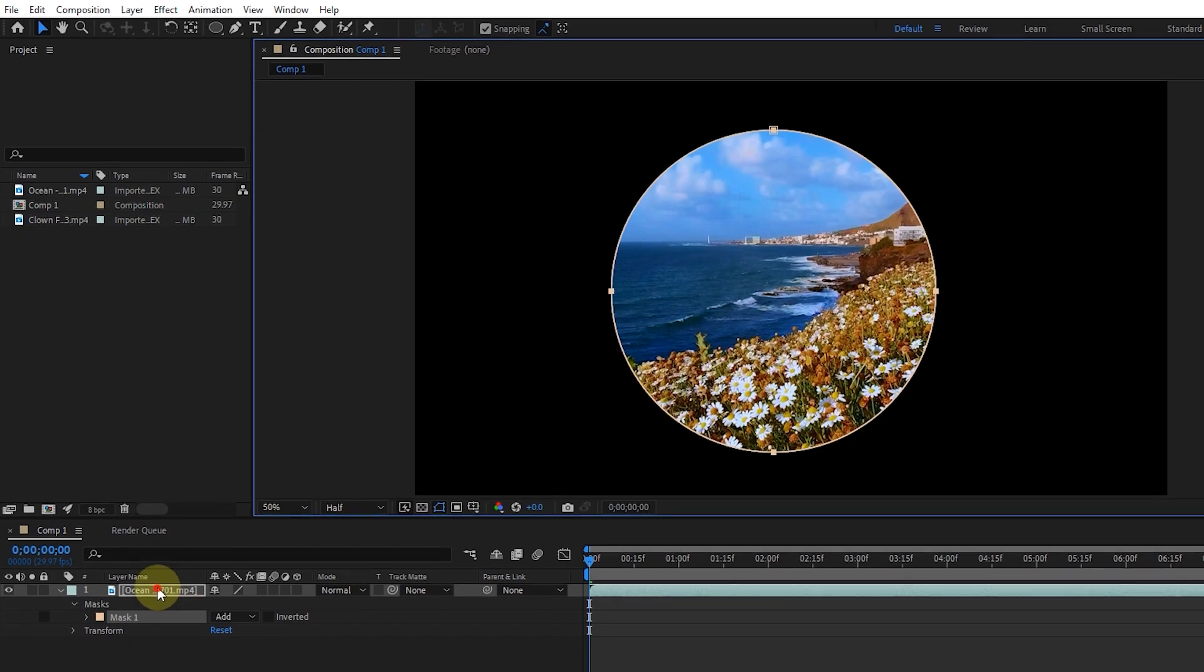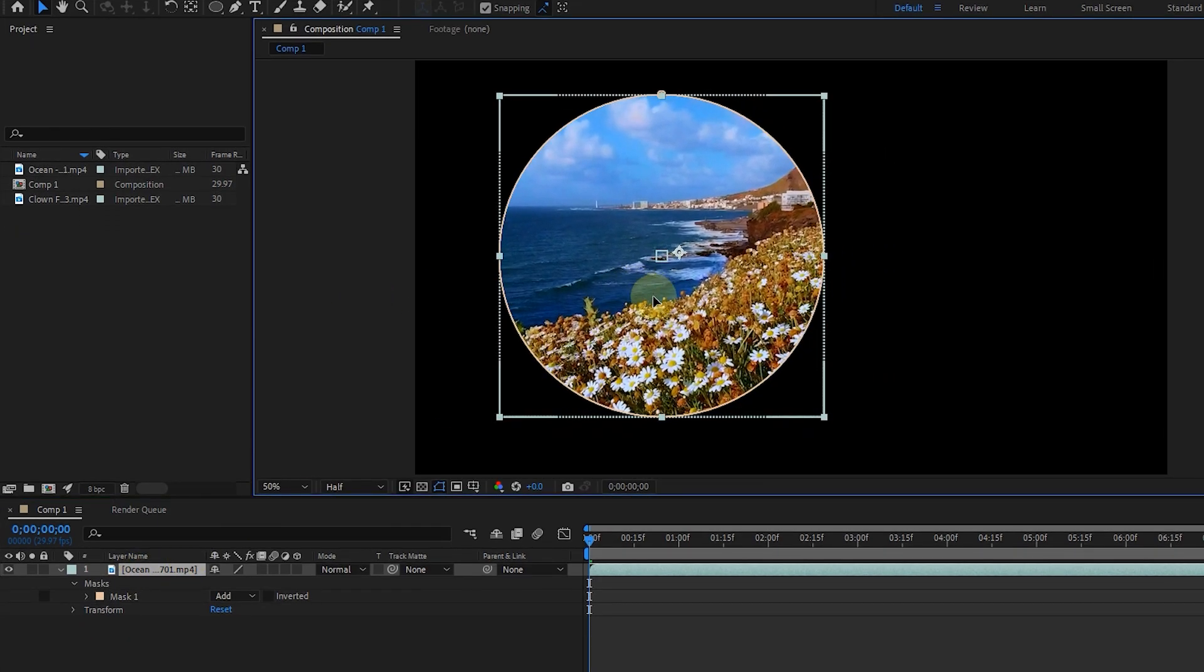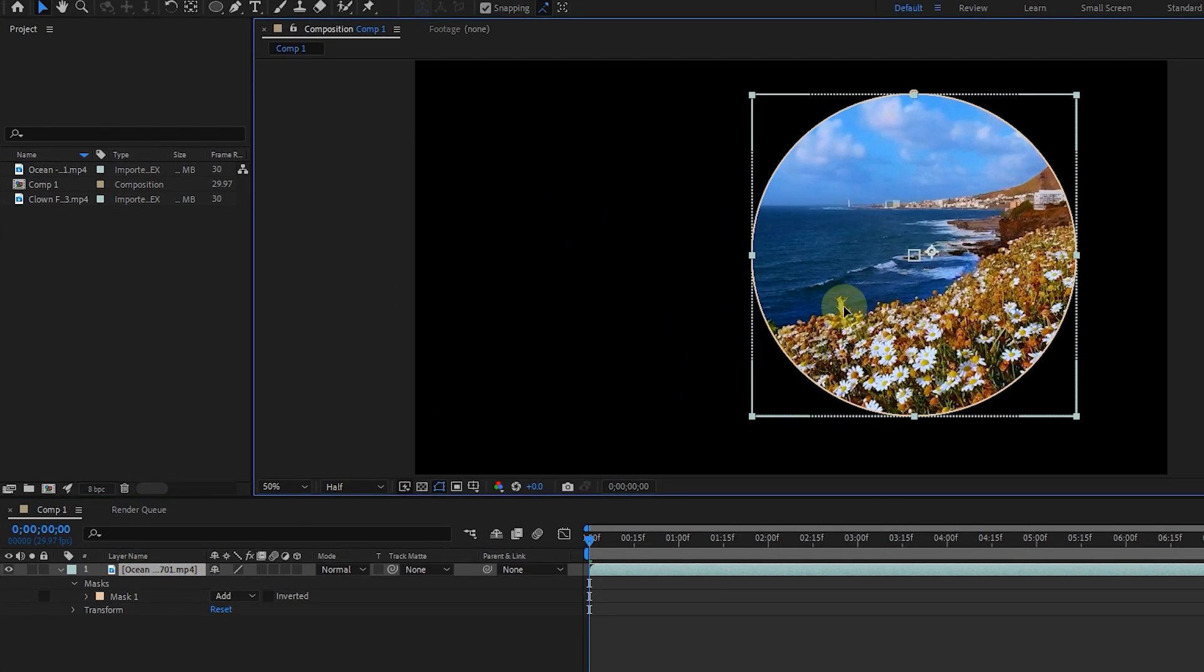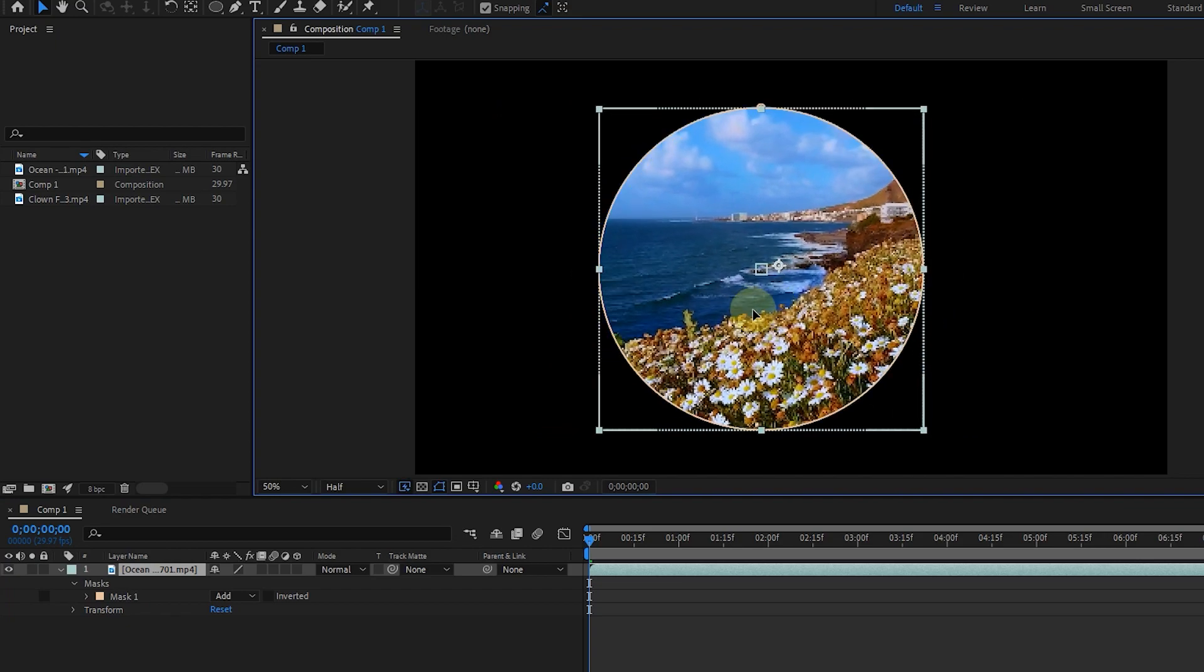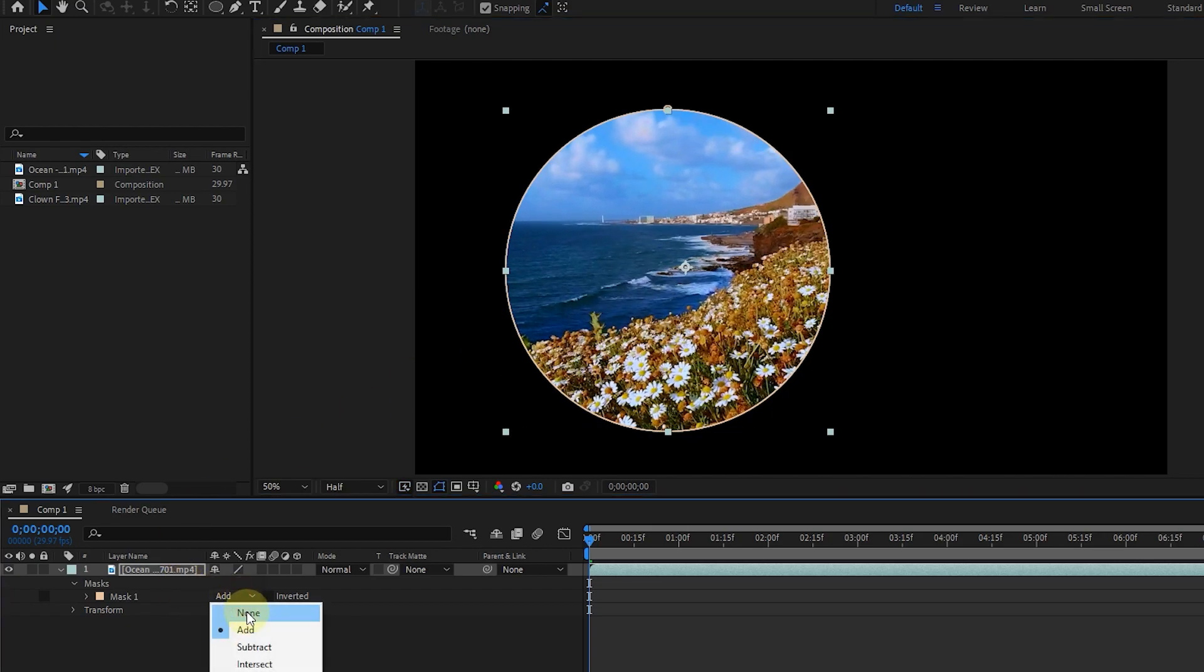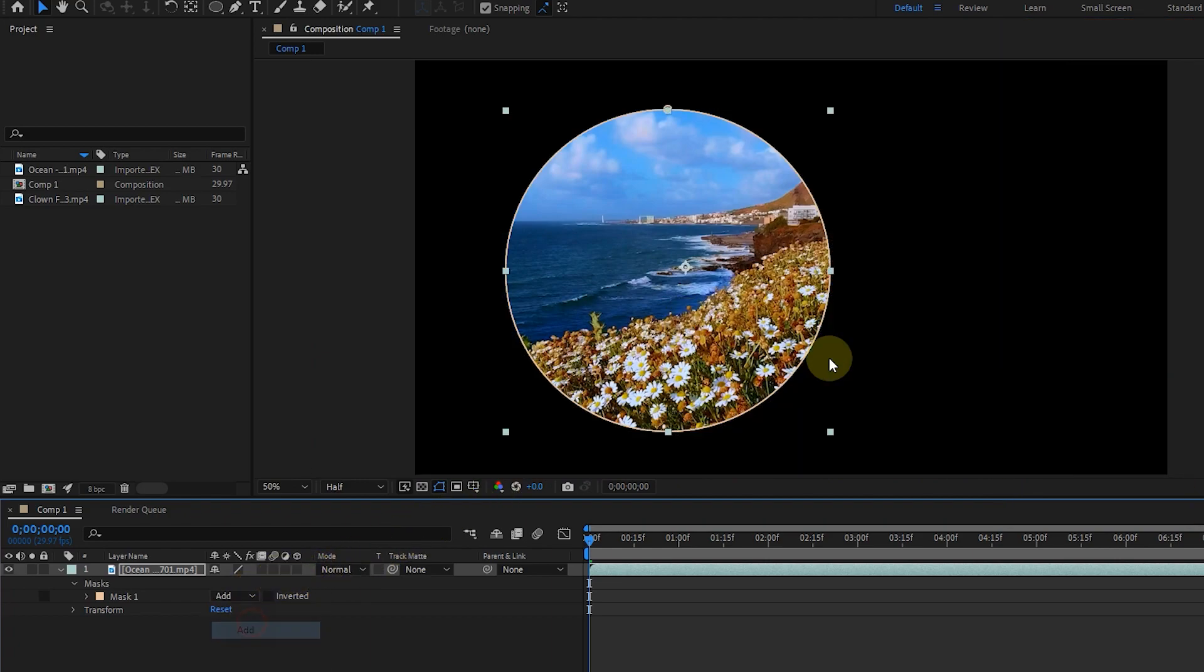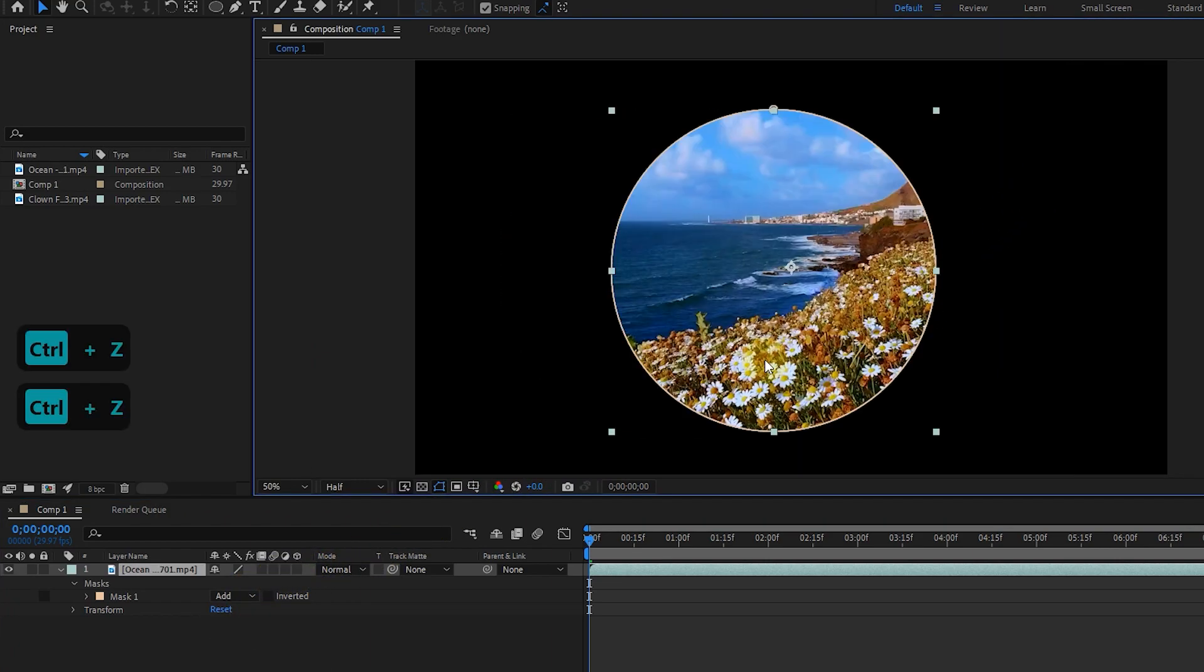But if I select the video layer and drag it again, the video and the mask move at the same time. So by turning off the mask, you will see that the location of the video has changed. I hit control plus Z a few times to go back.